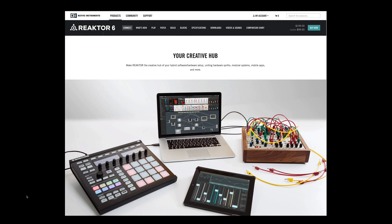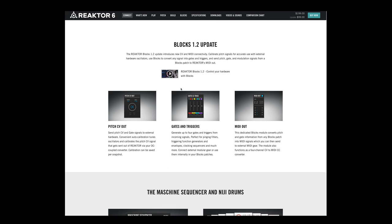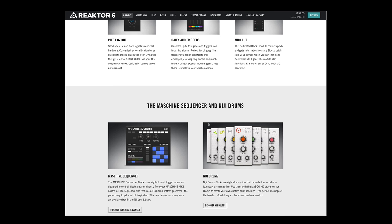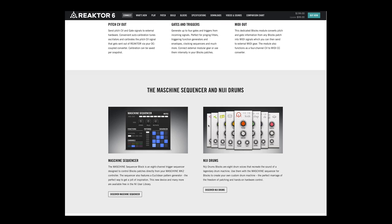Hey everyone, Matt Saletti here on behalf of ADSR talking about the new Reactor Blocks 1.2 update. This is a great update that's going to give you extra functionality with a bunch of new blocks that will connect to your hardware synthesizers, your Eurorack modules, anything you'd like. It also gives you a few new internal modules and ensembles.